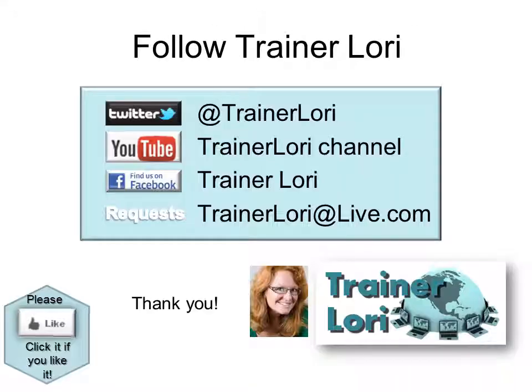Thank you for joining us. We'll see you next time. And if you like it, please click like. Thank you.